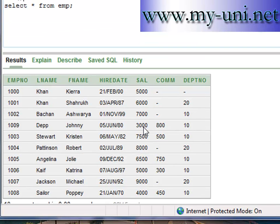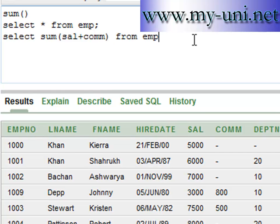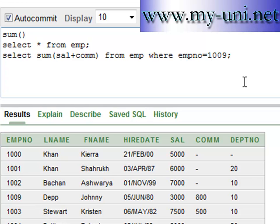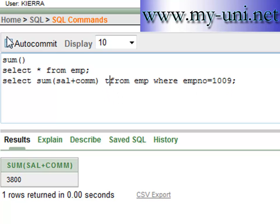What if you want to add values from two different columns for a particular row? The statement is very simple: SELECT SUM(sal + com) FROM EMP. Here 'sal' is the salary column and 'com' is the commission column. We want to calculate it for a particular row, and the unique identifier for this row is employee number 1009, so we add WHERE empno = 1009.